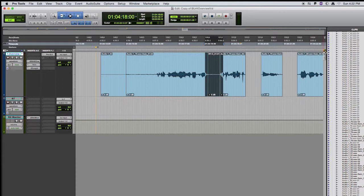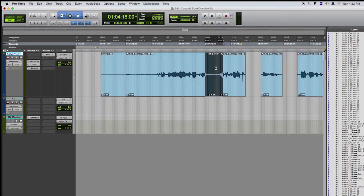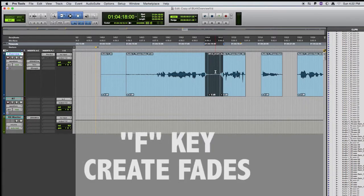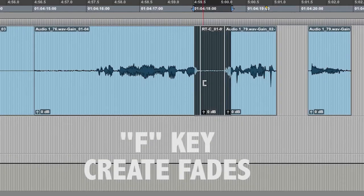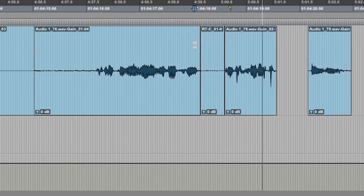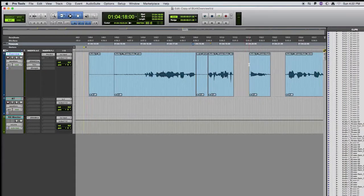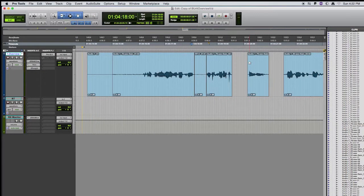And making sure that your A to Z for the Command Keyboard Focus mode is selected, use the F key, which automatically creates fades. So I'll do that again.